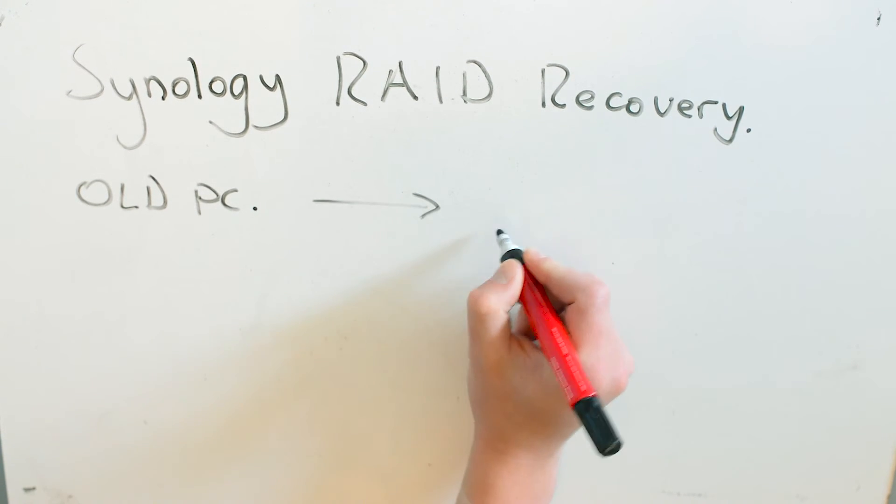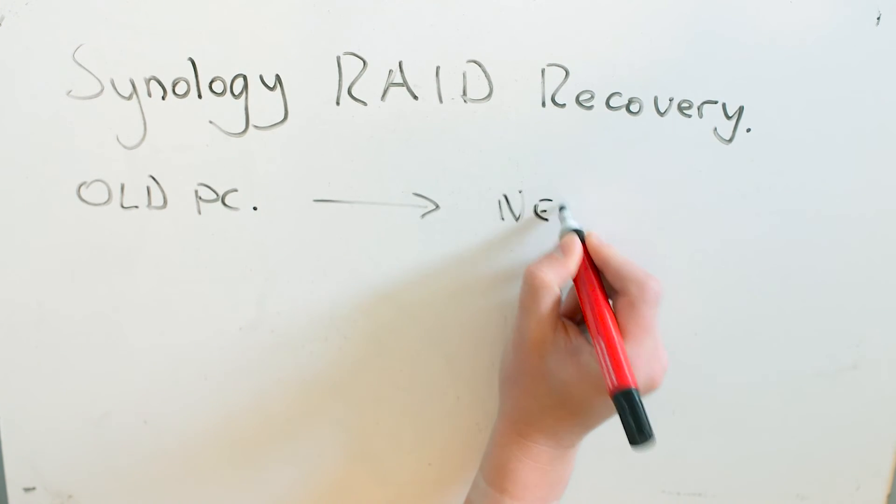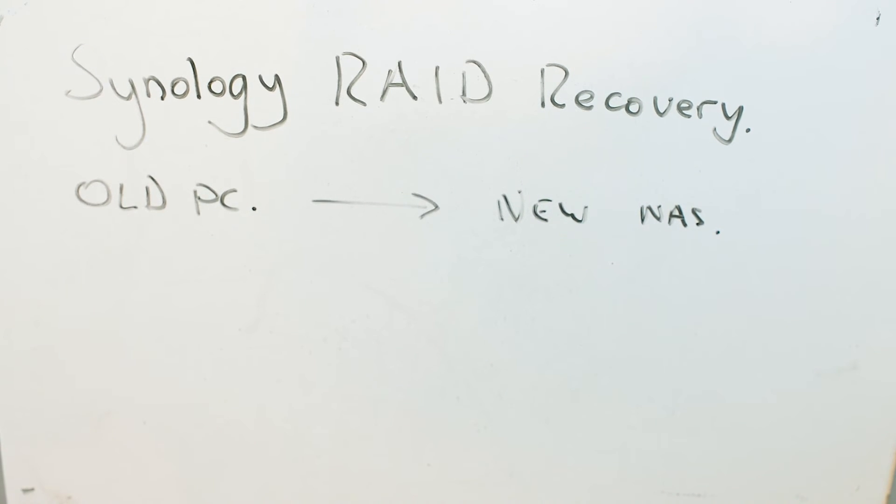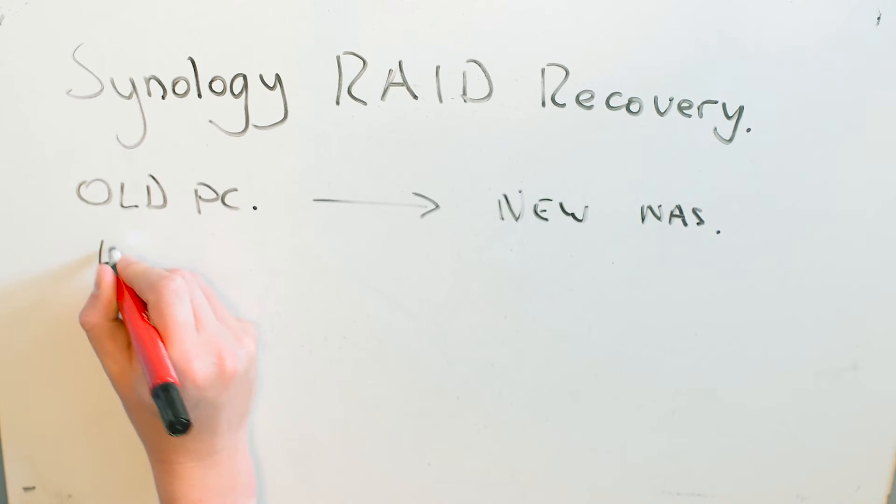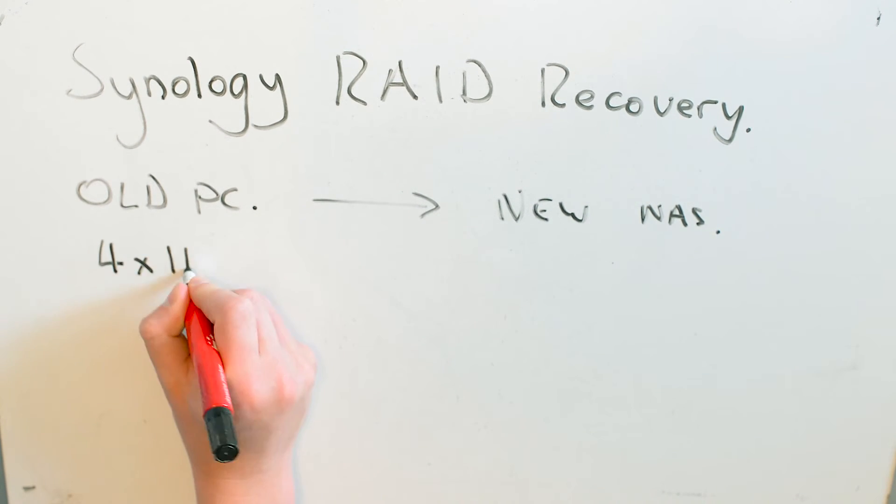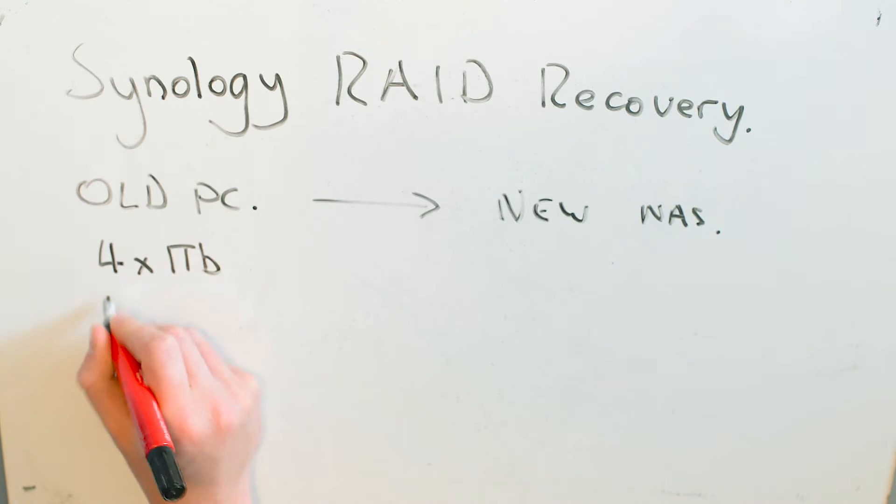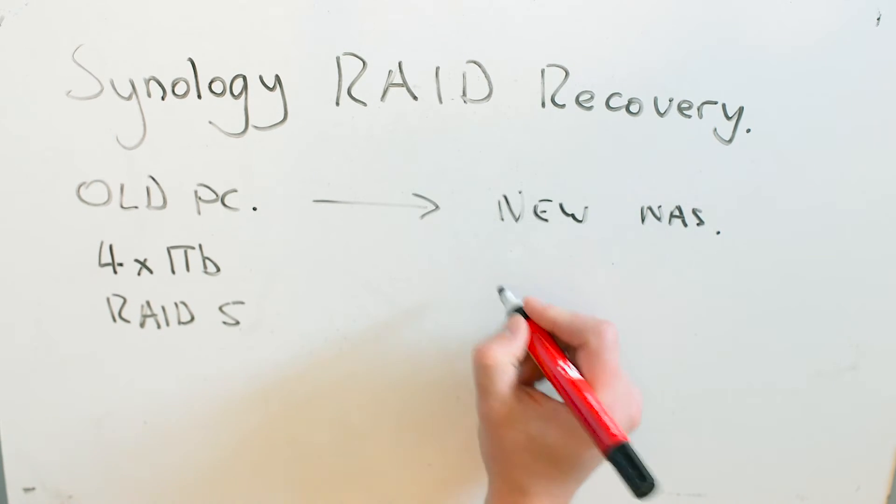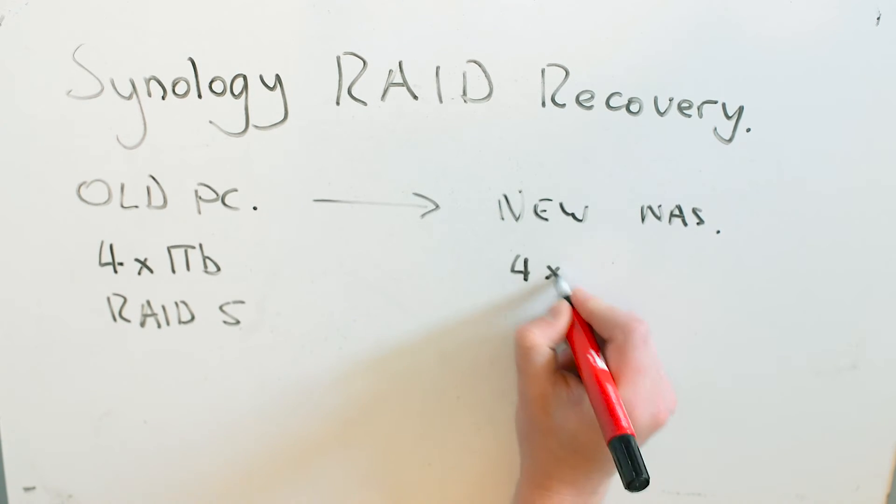Okay, so I've got a Synology NAS, and I'm trying to recover files from an old PC and copy these onto the NAS. These files came from a Linux RAID with four 1TB disks, and they were in RAID 5.